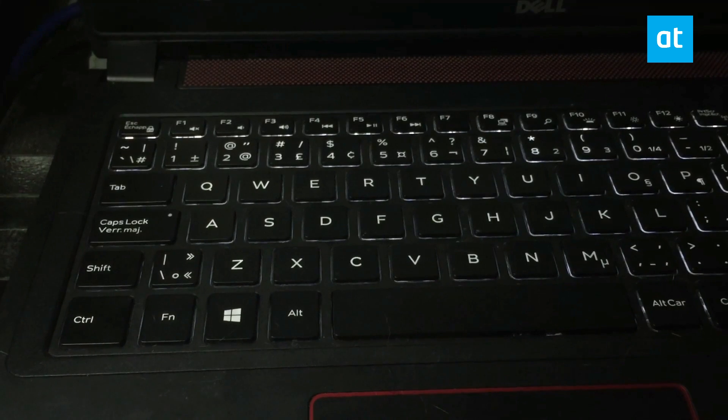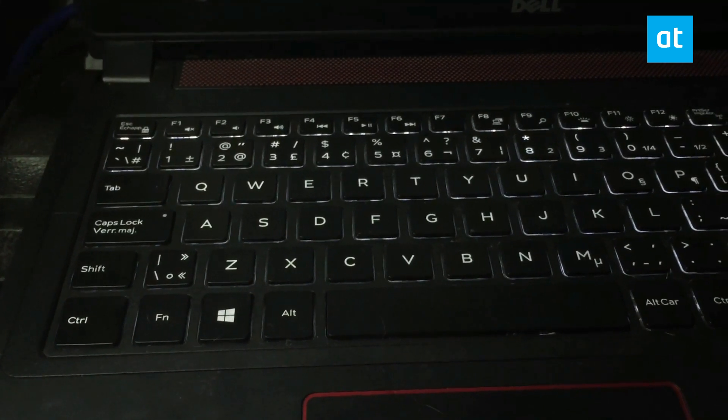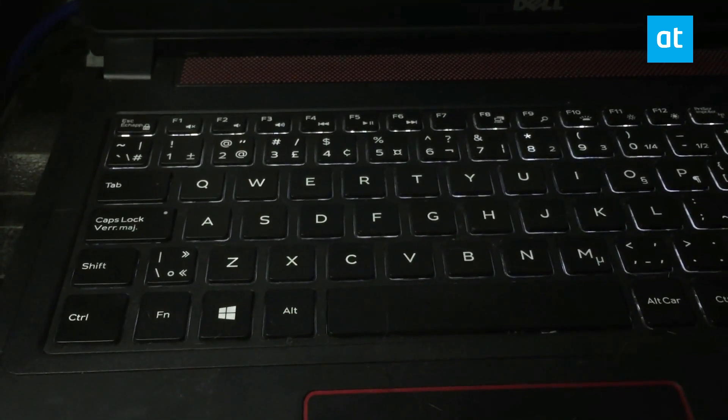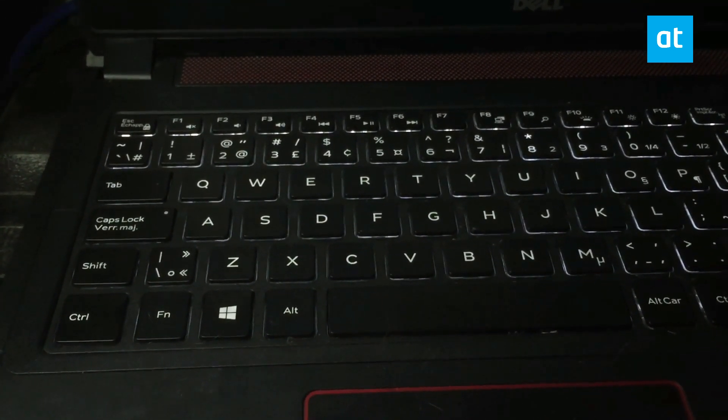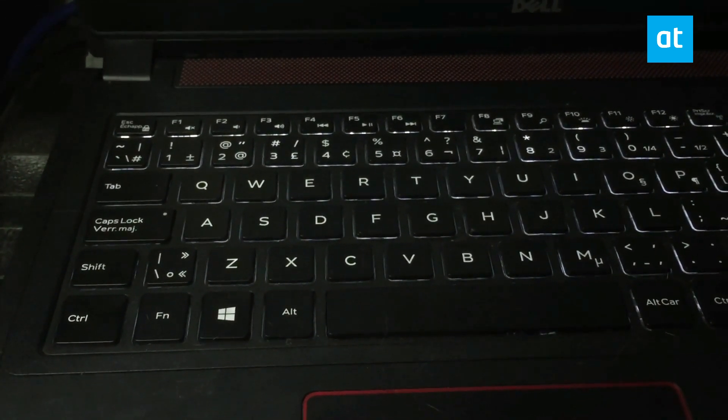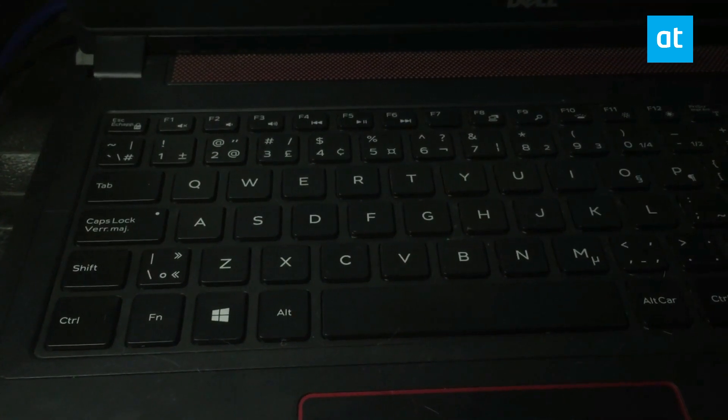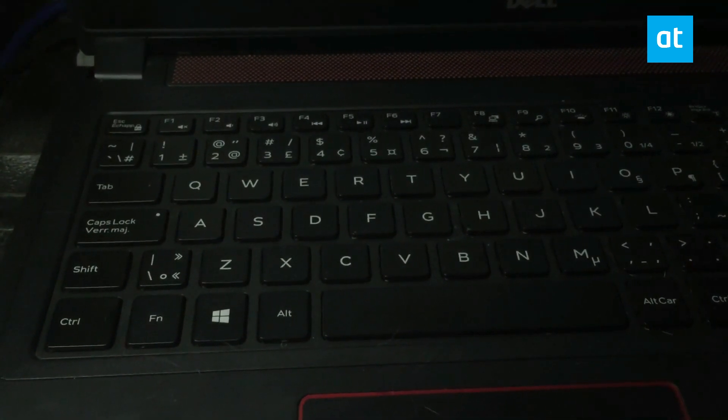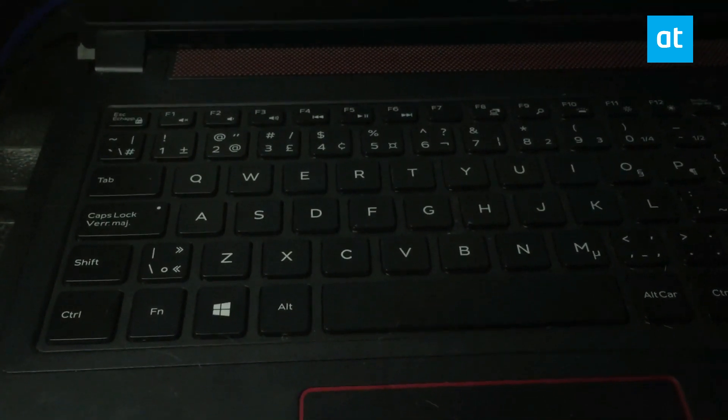Some keyboards have it and others do not. To check if your keyboard has a function key lock, look closely at the keys and check if any of them has a padlock icon.